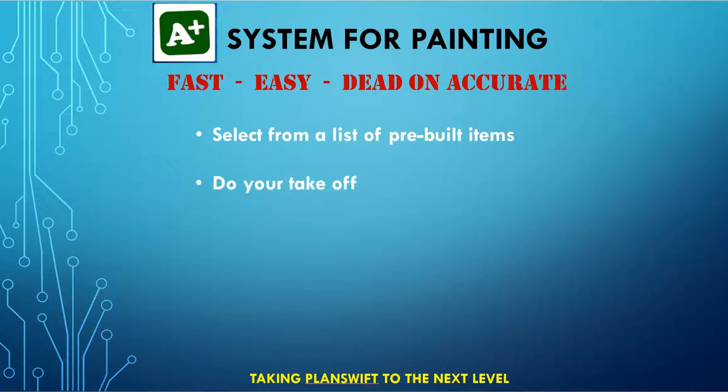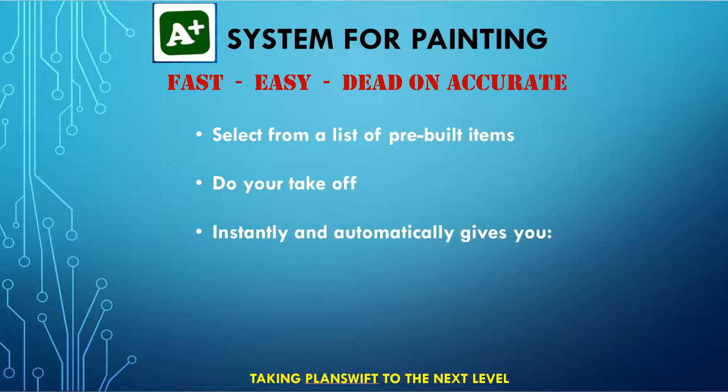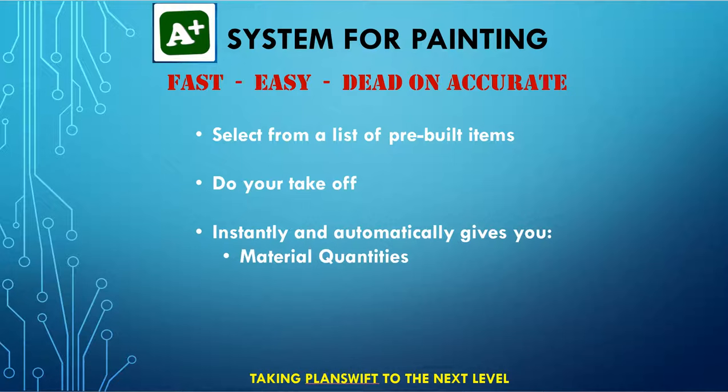Next, do your takeoff. Then, it instantly and automatically gives you material quantities, such as primer gallons needed, finished gallons, etc.